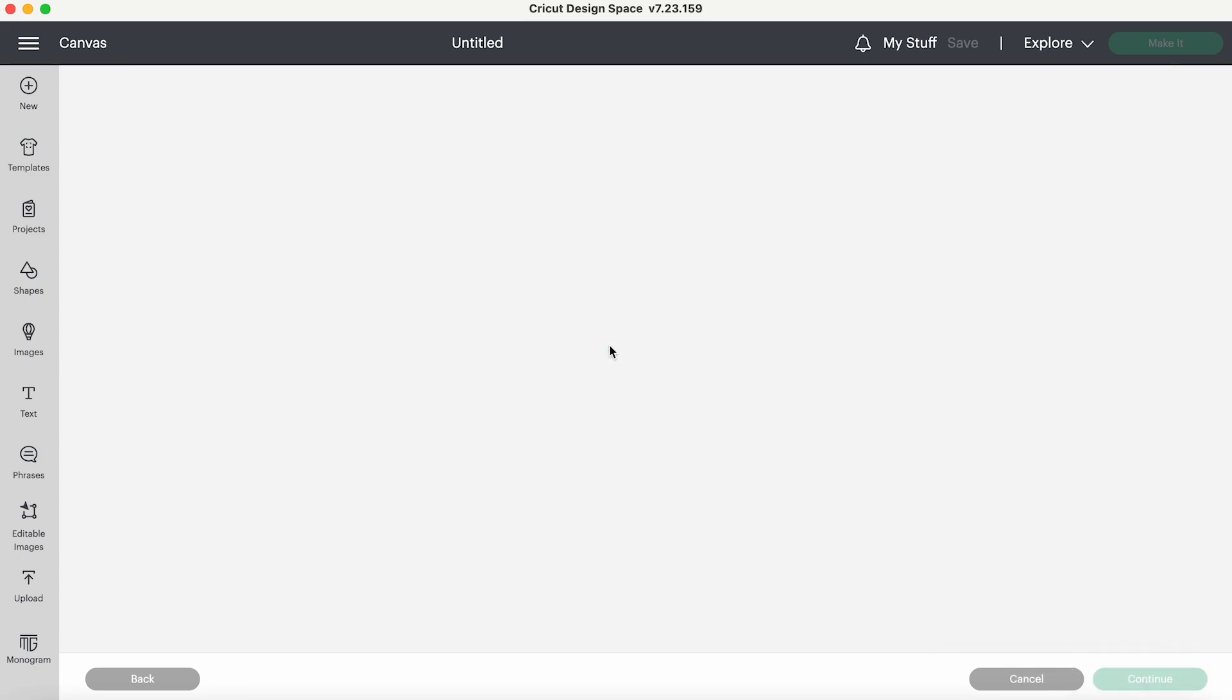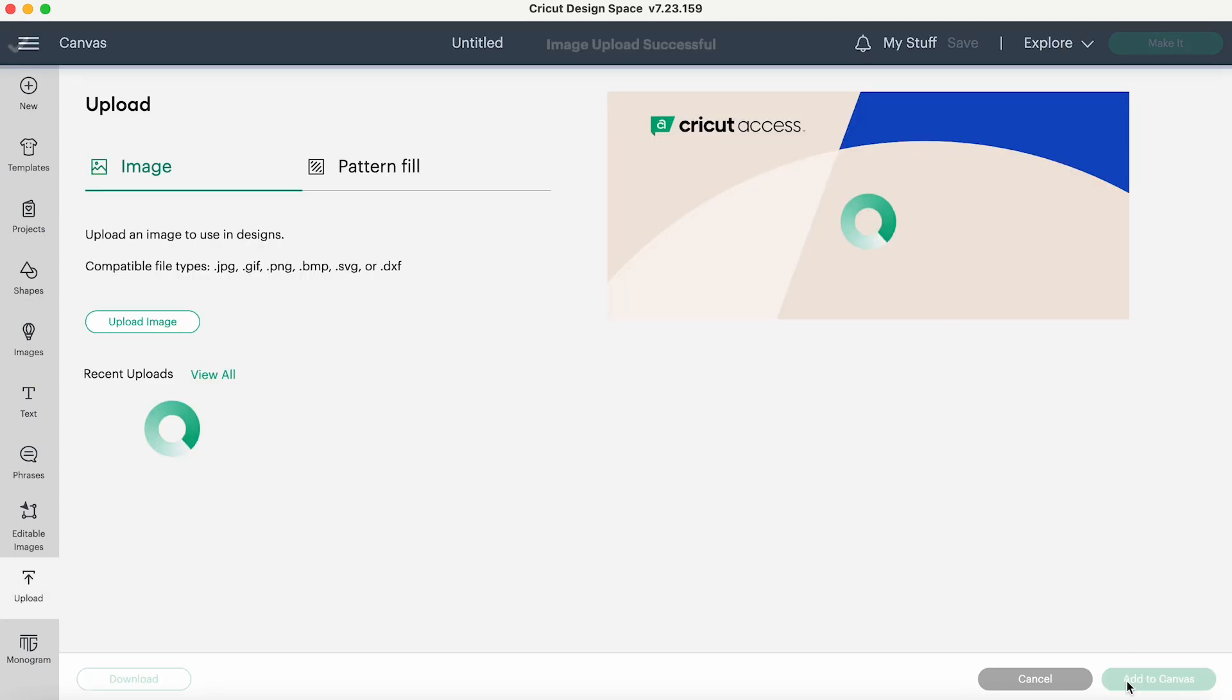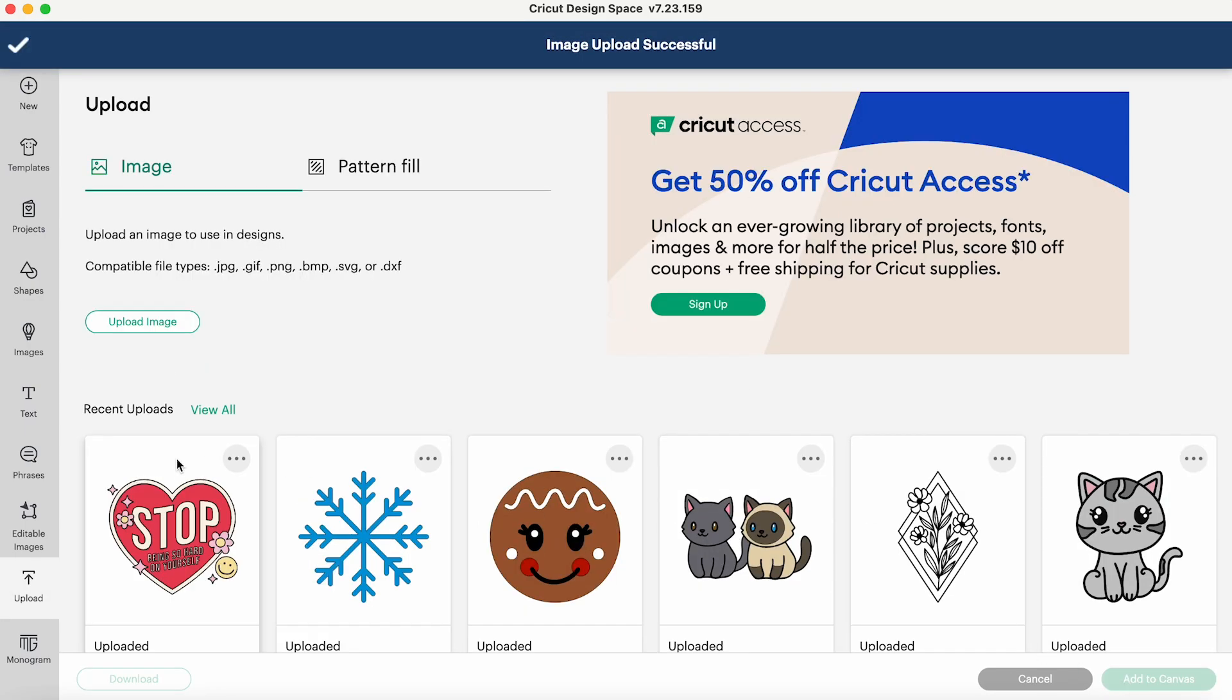So just drag it in here and you'll see the transparent background. That's perfect. Exactly what we want. And then we're just going to add to canvas.